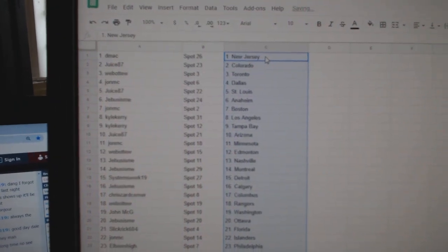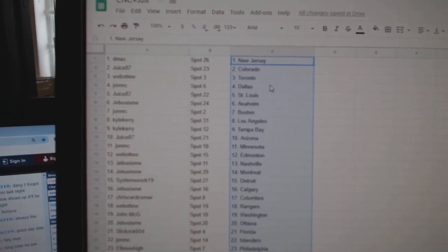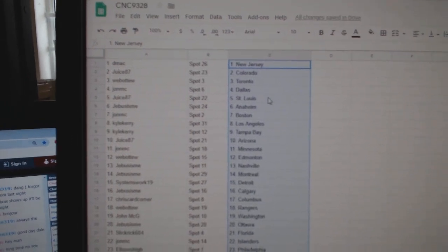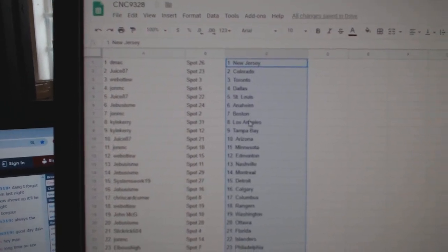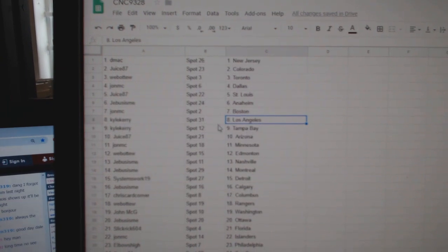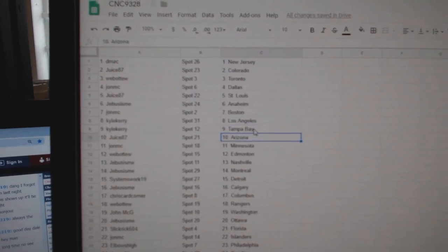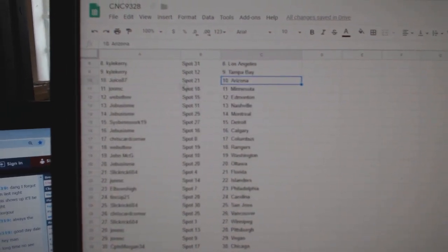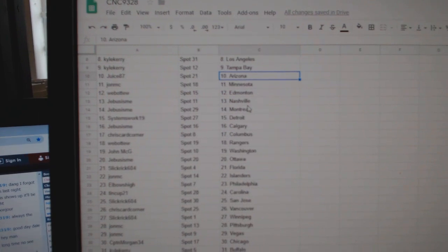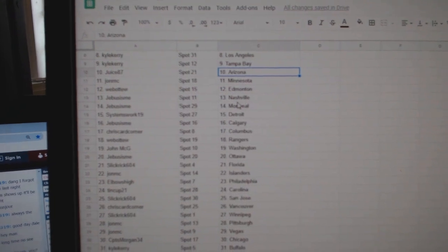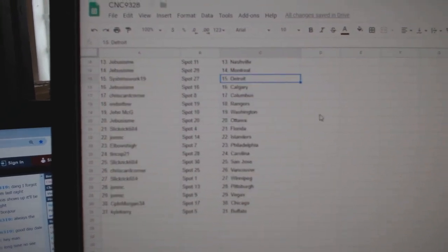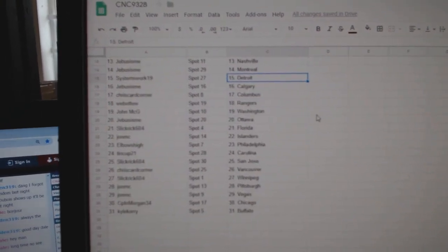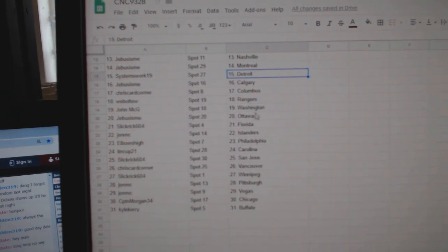So DMACC has New Jersey, Juice Colorado, Web02 Toronto, John MC Dallas, Juice St. Louis, G-Bus Anaheim, John MC Boston, Kyle Carey LA Tampa, Juice Arizona, John MC Minnesota, Web02 Edmonton, G-Bus Nashville, Montreal, Systems Works Detroit, G-Bus Calgary, Chris Card Corner Columbus.